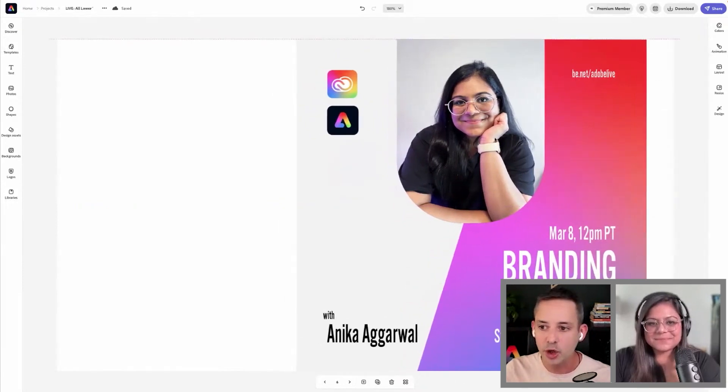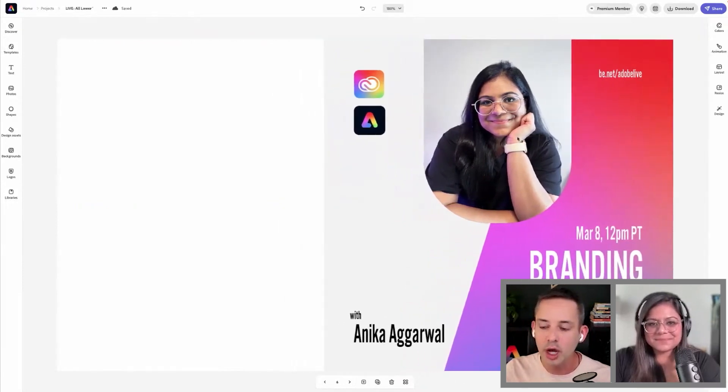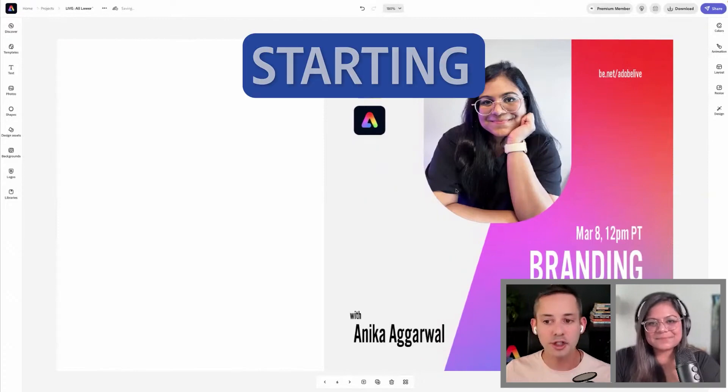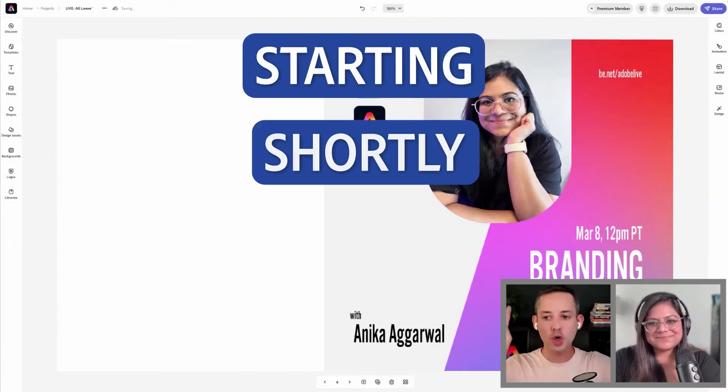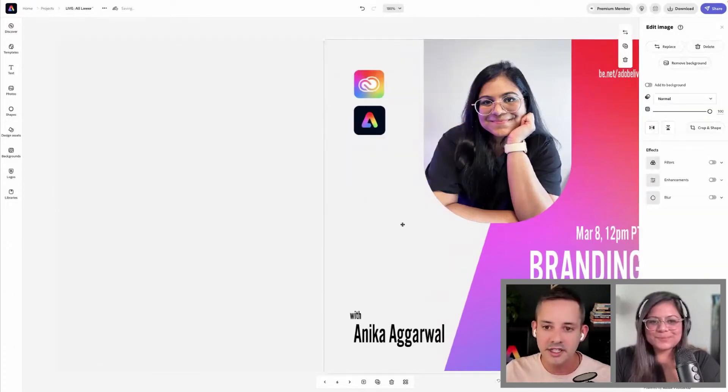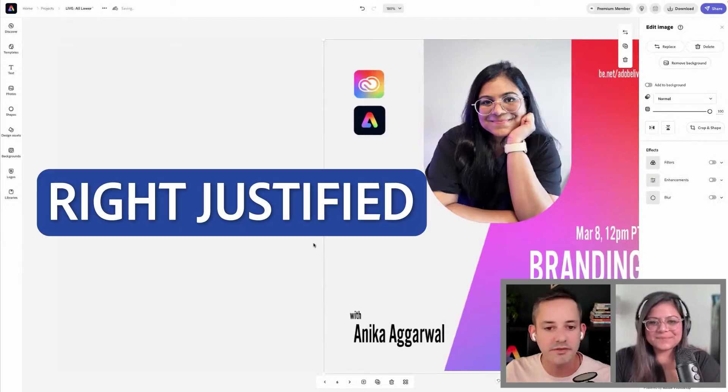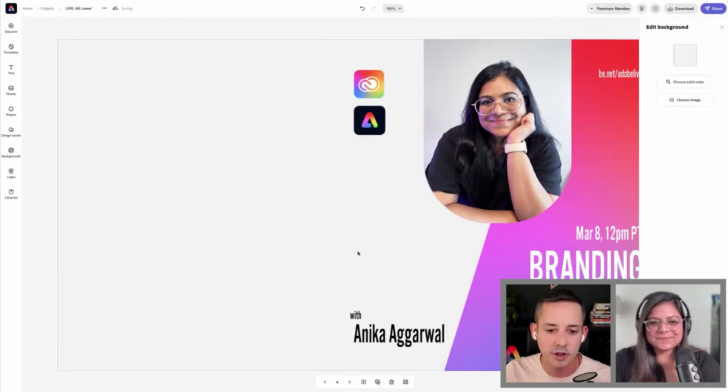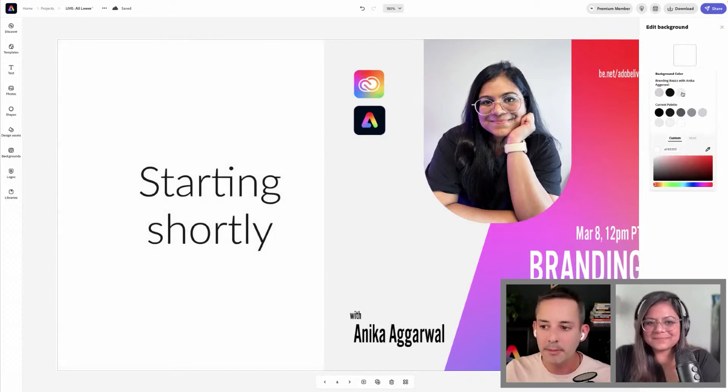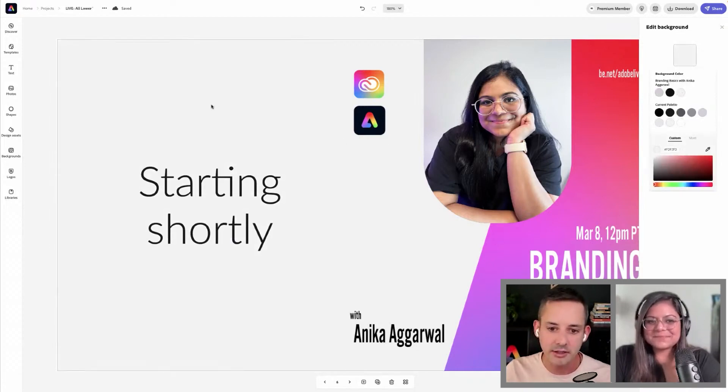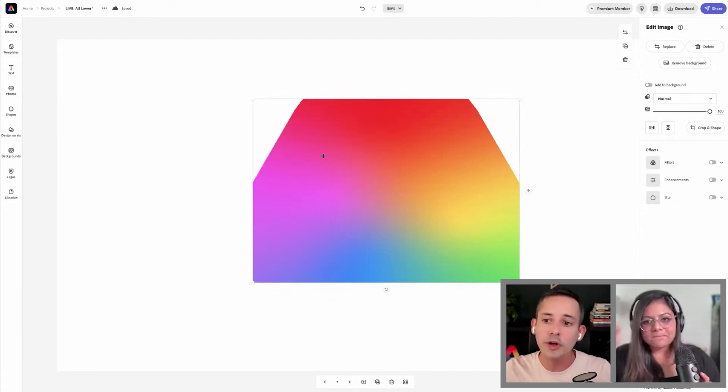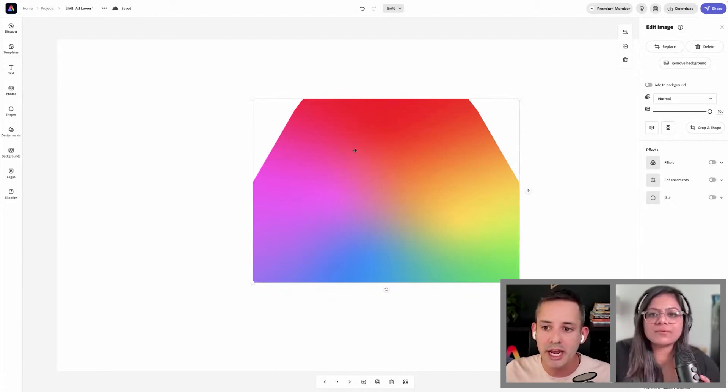Which could be a starting shortly screen. I just extended this to touch each end of the canvas, right justified it, giving us some room over here. Text. Let's say the background was white, but I'm kind of going for that seamless type look.